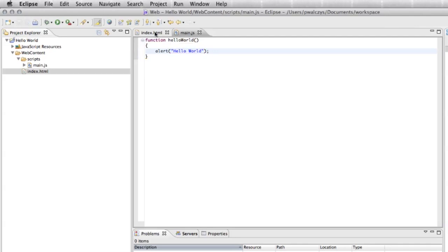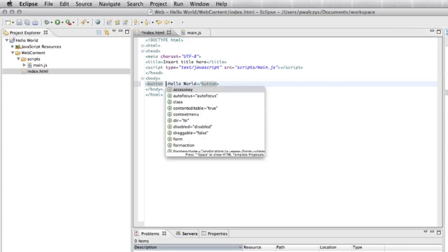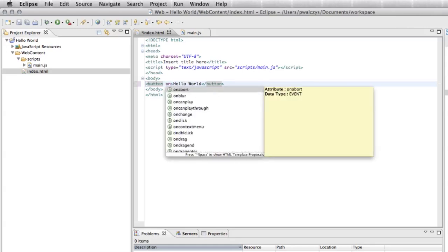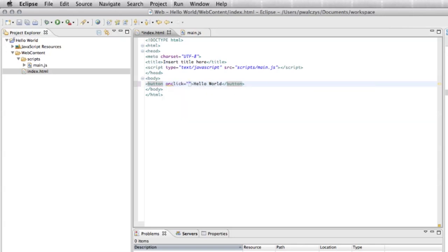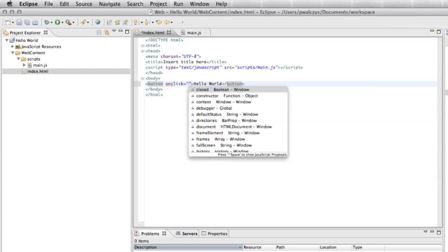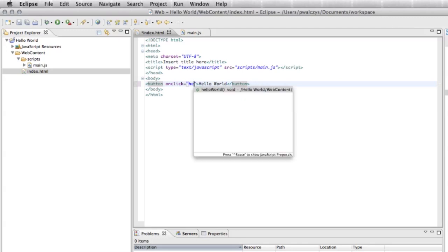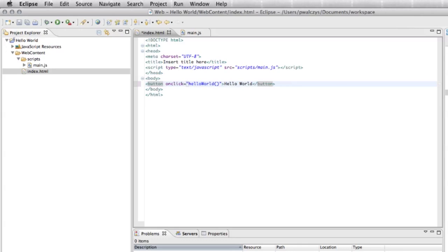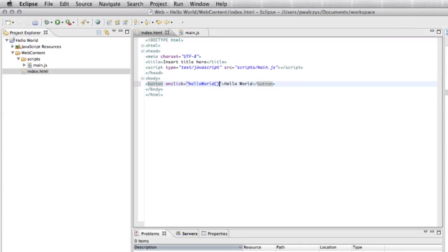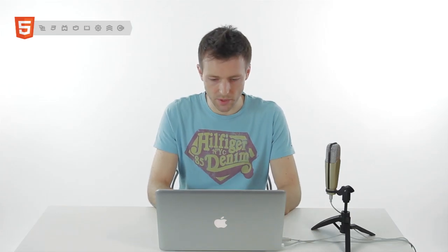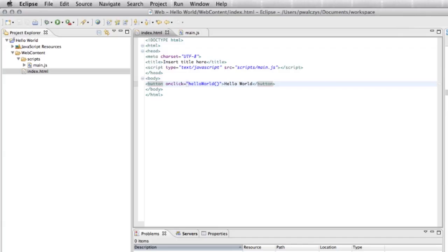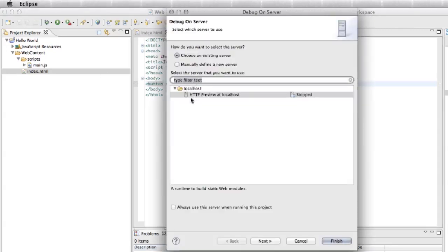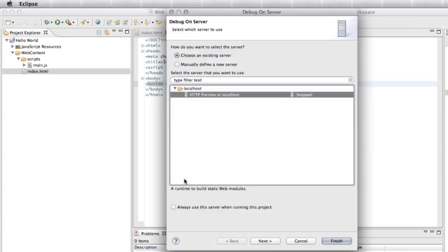Now let's go back to index HTML. Because our both HTML file and JavaScript are linked, I can look for onclick event. Next we want to look for hello world function. This is the function that we just created. Now if you want to test your app, command F11 on Windows it will be control F11. Use HTTP preview at localhost, always use this one, finish.